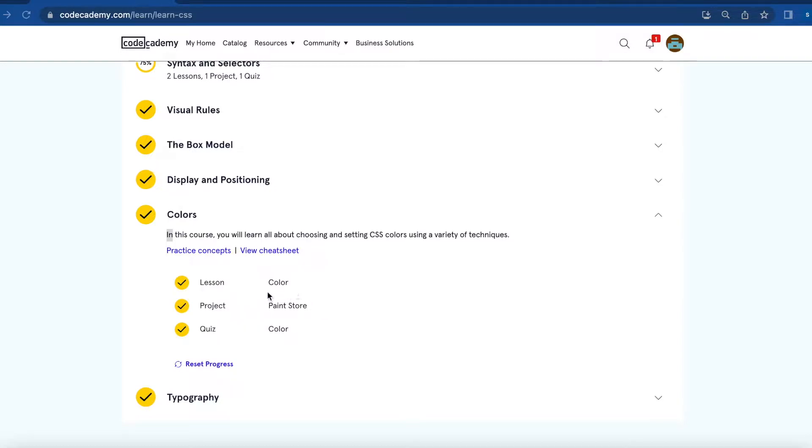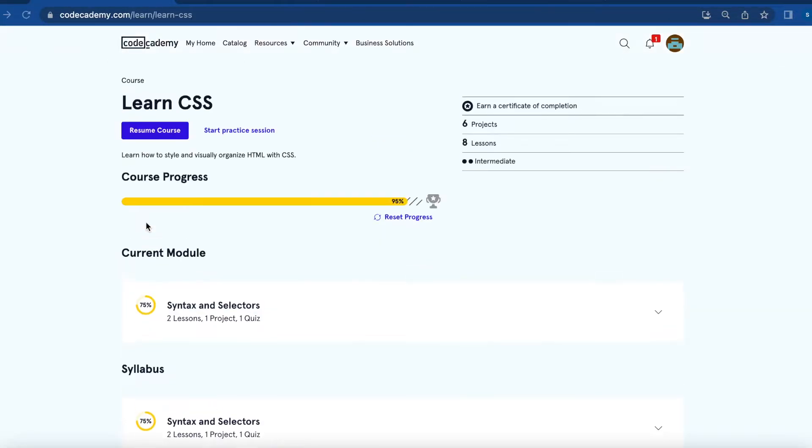Today I'm going to work on the paint store color project. It's part of the Learn CSS course.